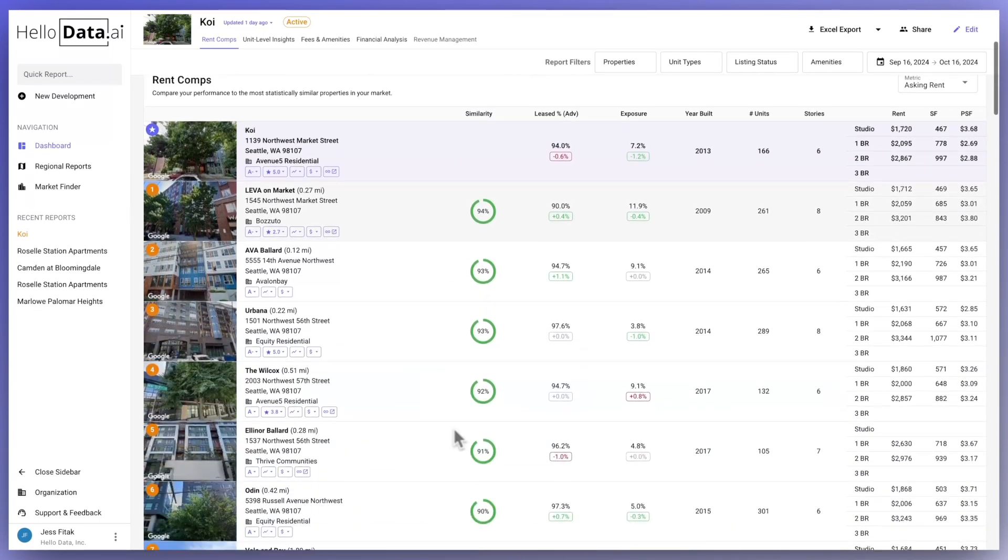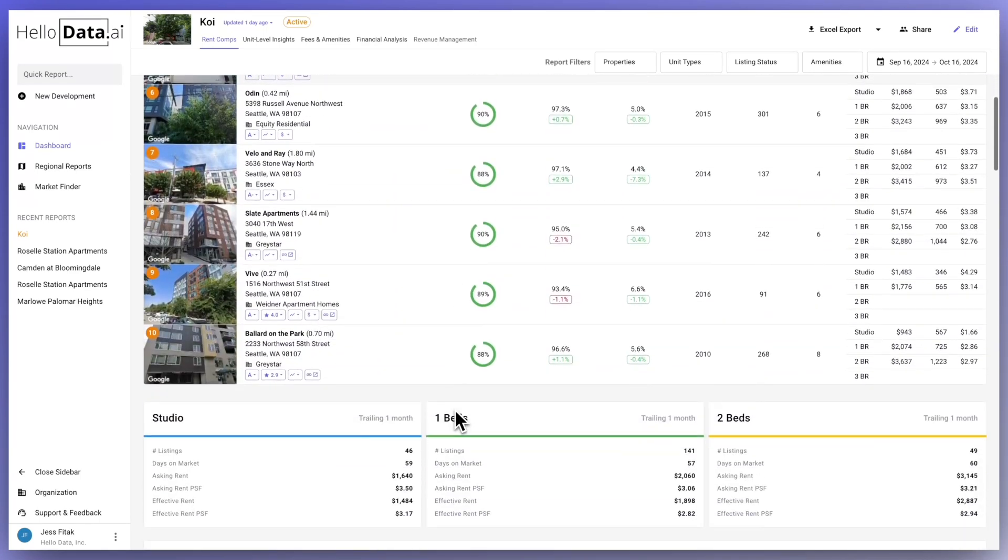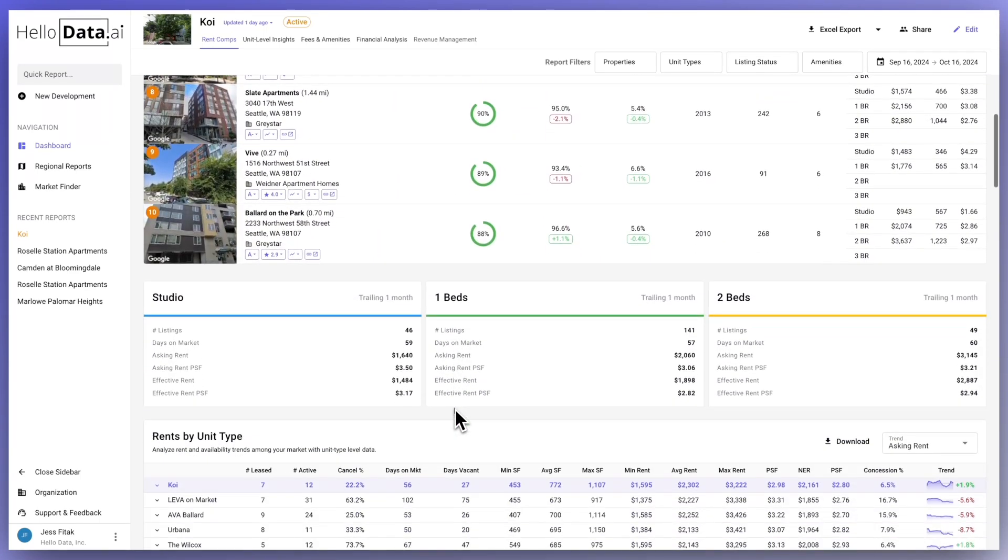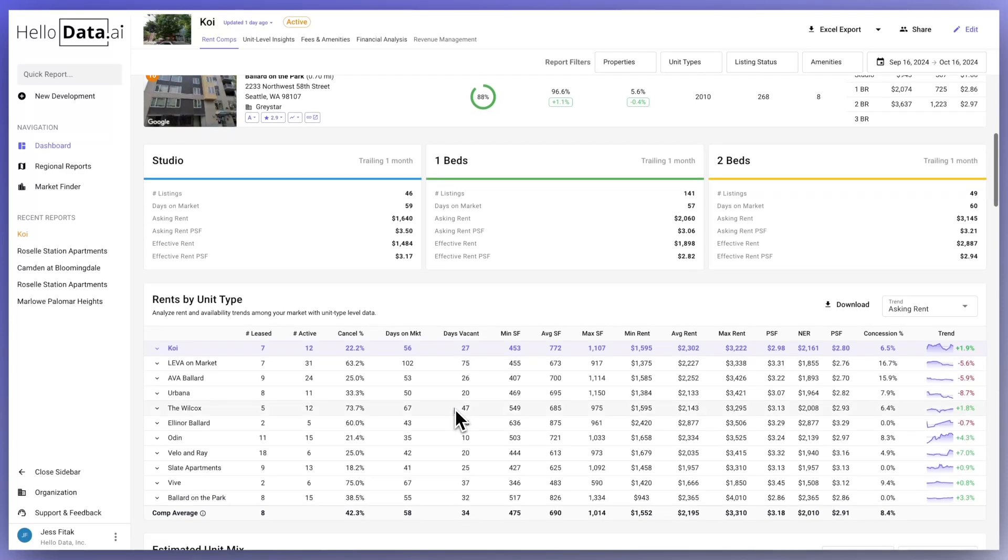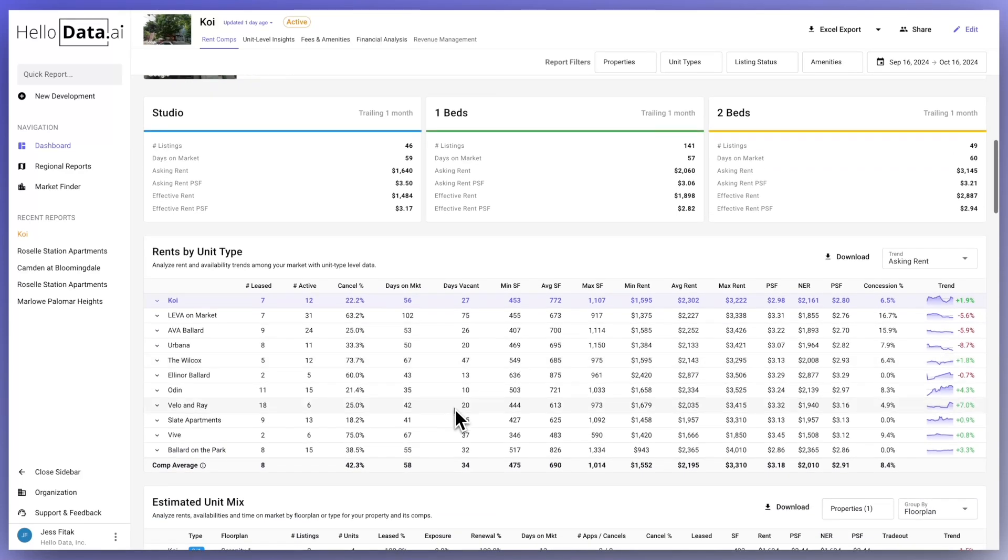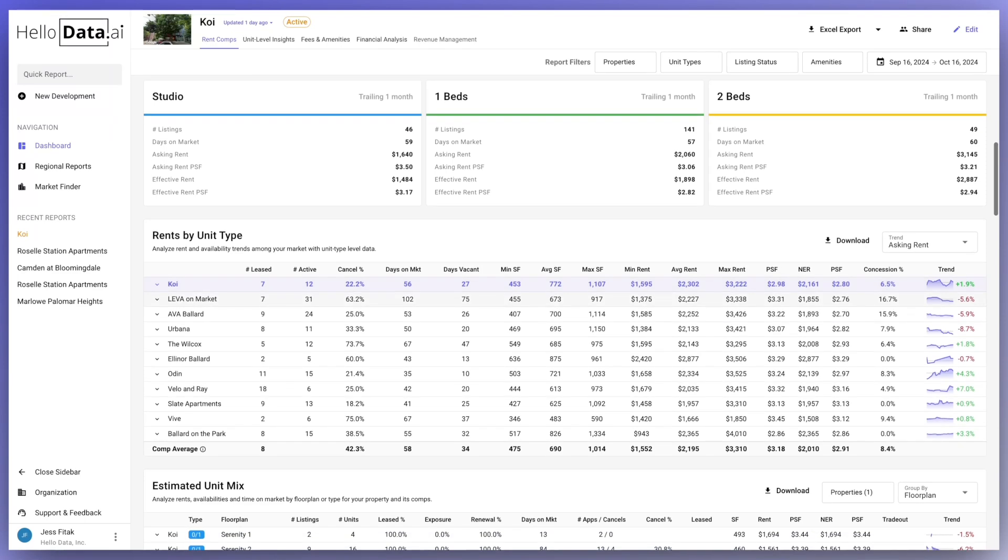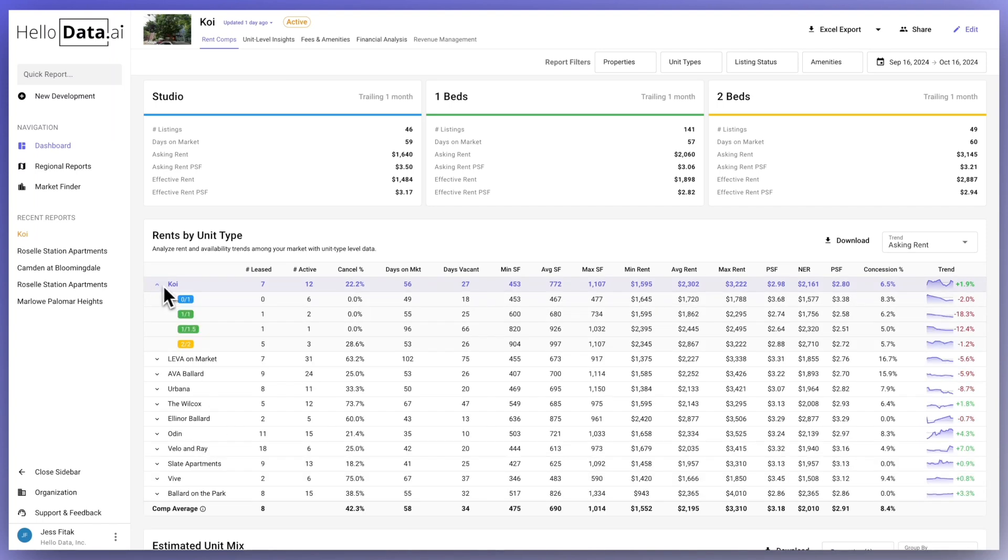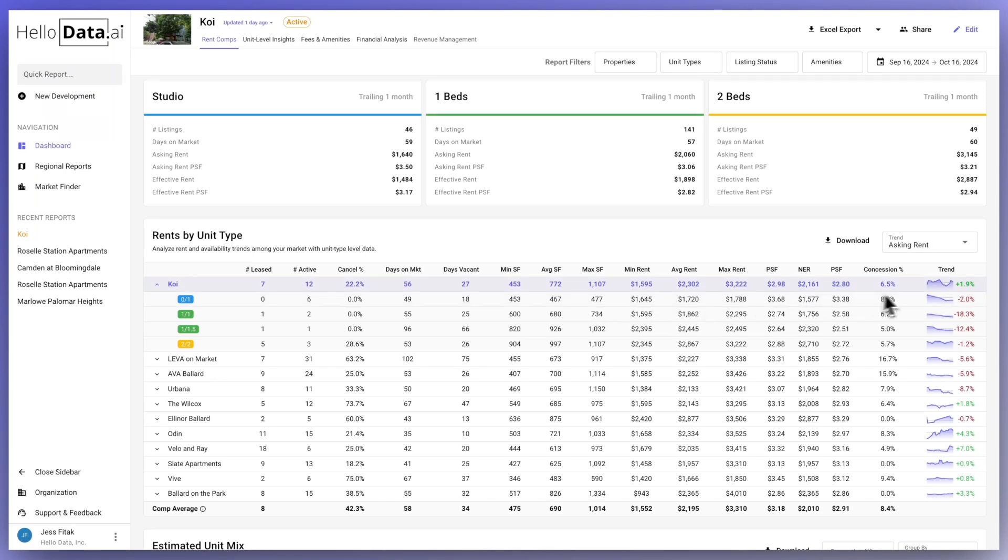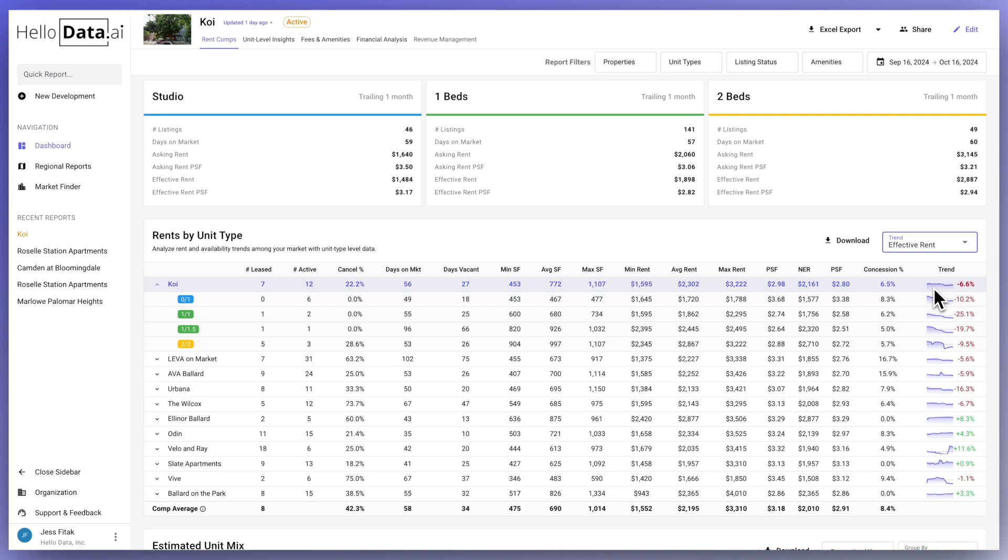HelloData calculates the average asking and effective rents and the minimum and maximum rents by the unit type using the latest advertised rents within your selected date range. You can view details for each unit type by using the drop-down arrow on the left for each property. The pricing trend shows how rents have changed over the selected period both for the property overall and by unit type.